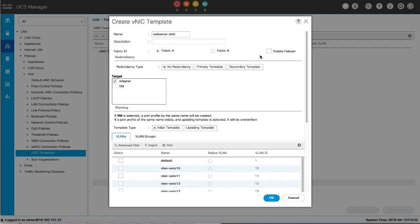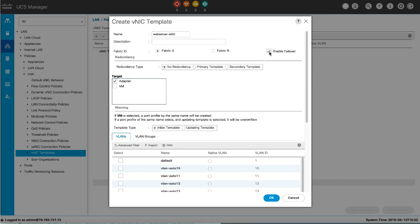Do not enable VNIC Fabric Failover if the Cisco UCS domain is running in Ethernet switch mode. VNIC Fabric Failover is not supported in that mode. If all Ethernet uplinks on one fabric interconnect fail, the VNICs do not failover to the other one.